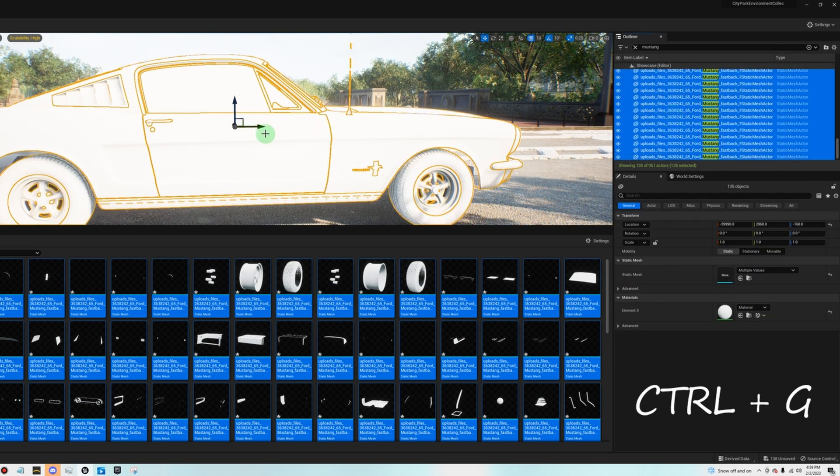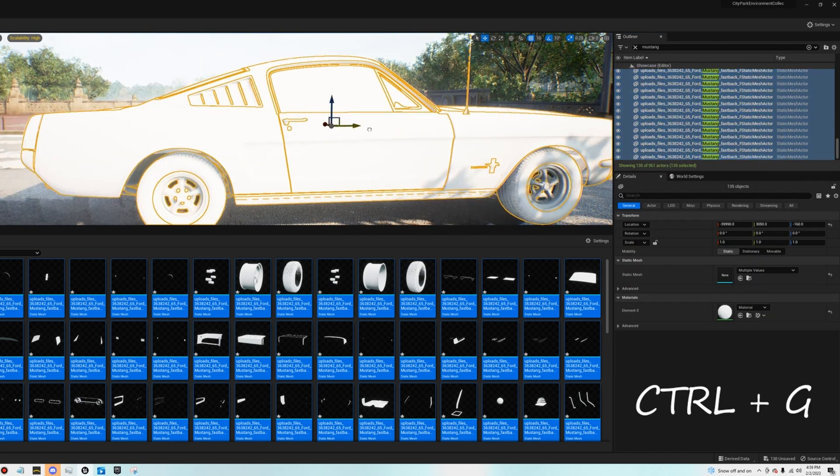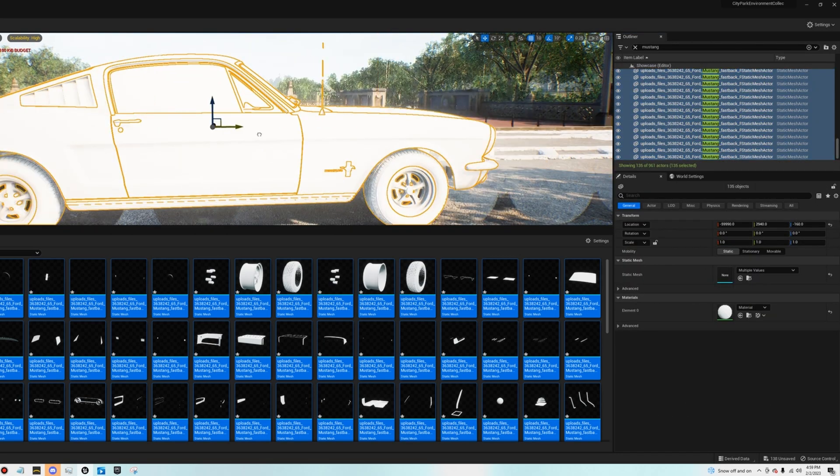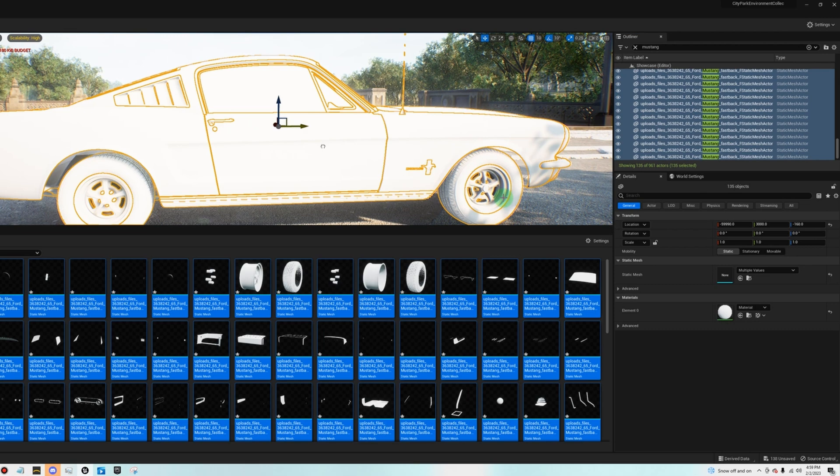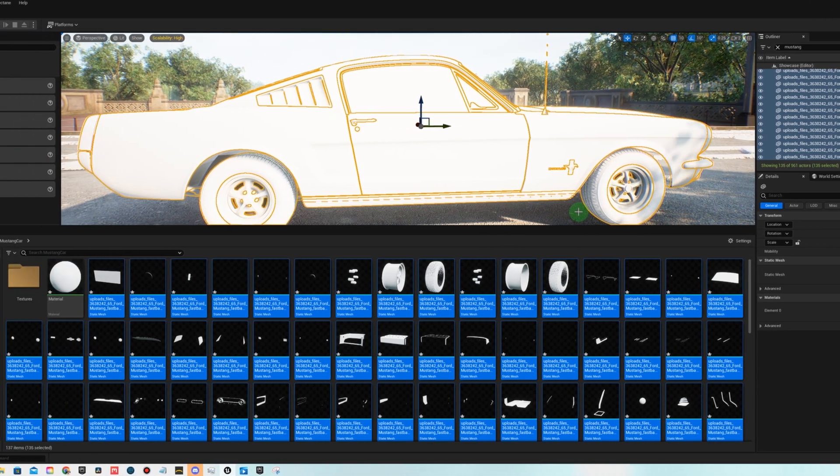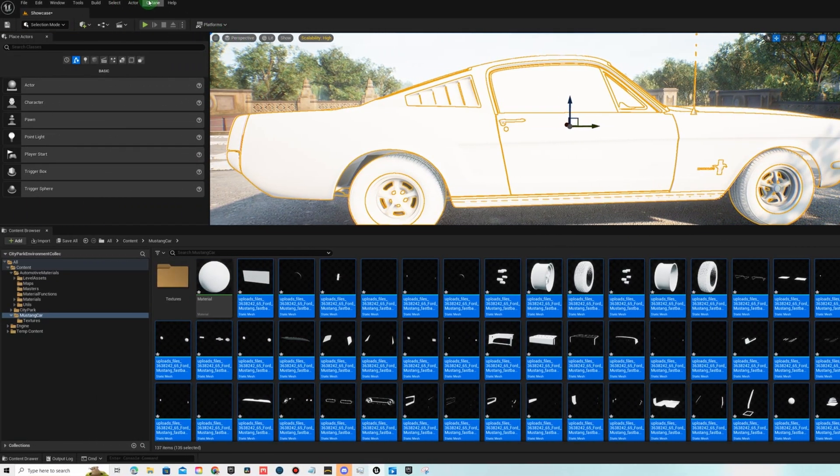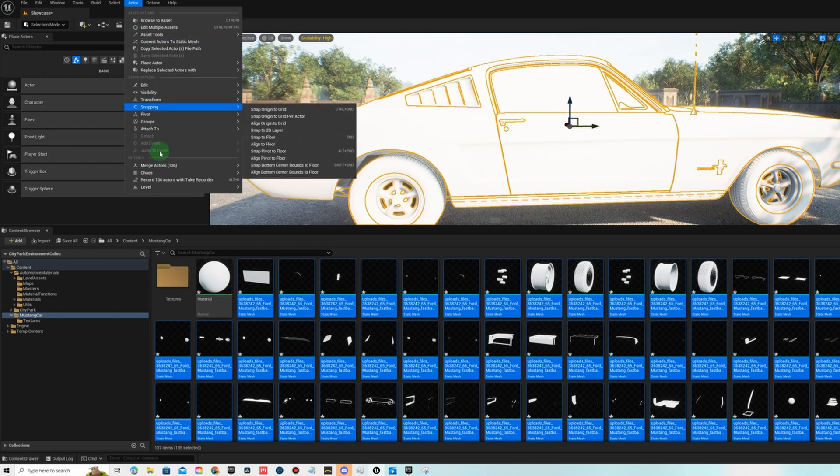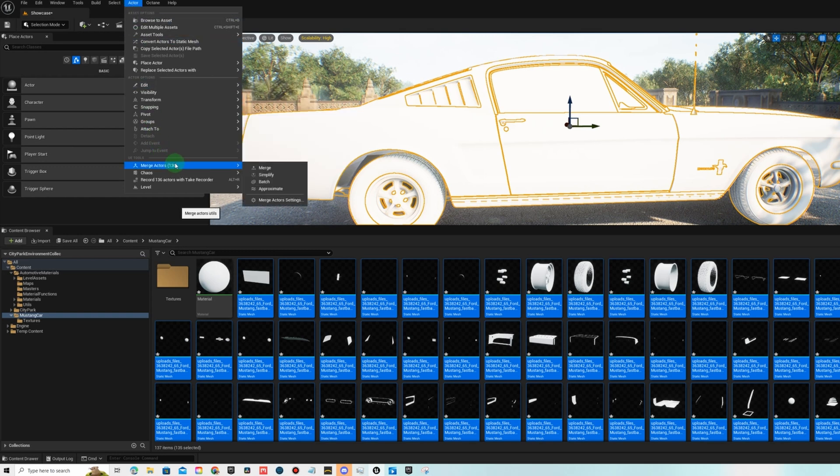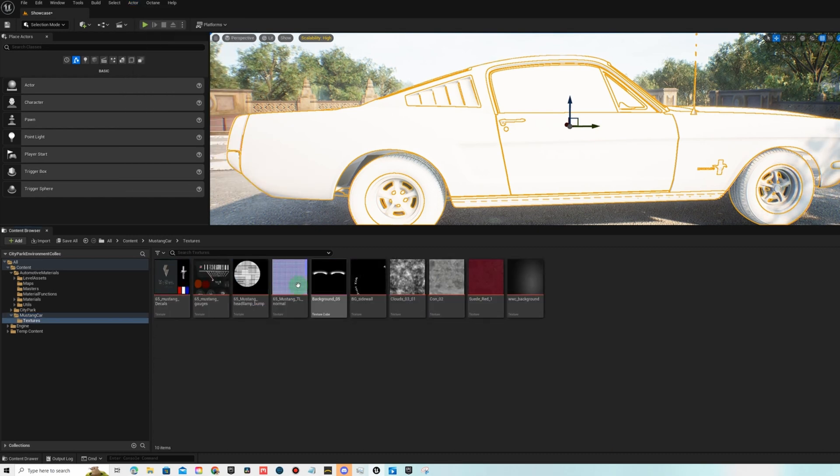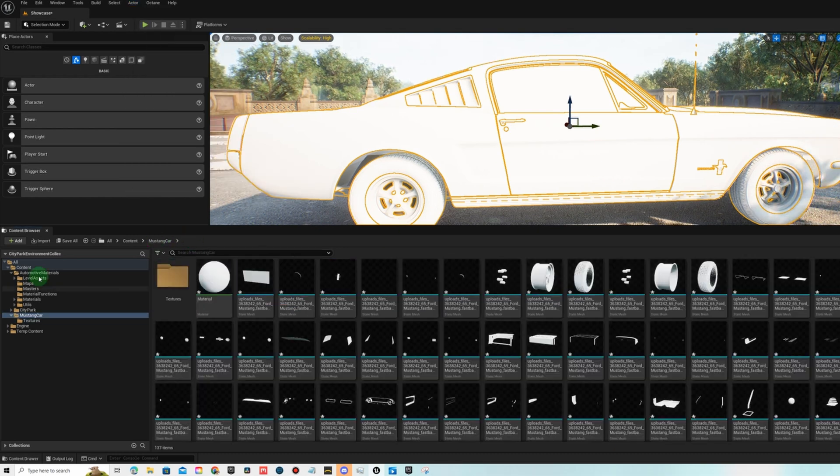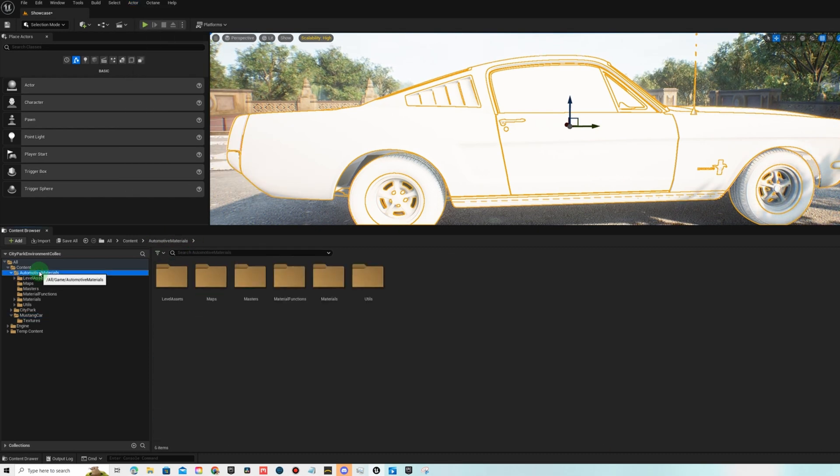If you hit ctrl and G with everything selected, that has grouped everything together so now we can move it as one. What we'll be doing later is actually merging these into a single object, but before we merge anything we have to paint all the individual pieces with the automotive material pack.